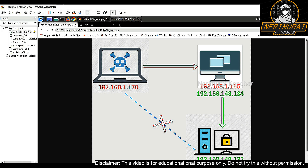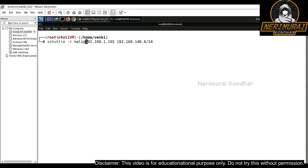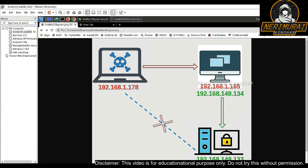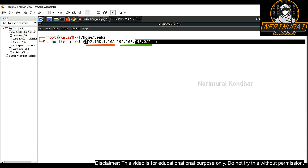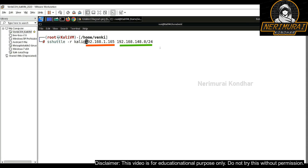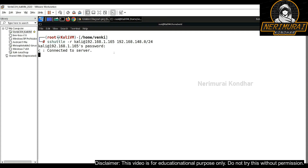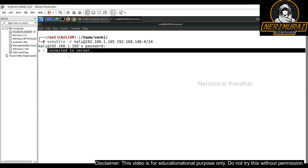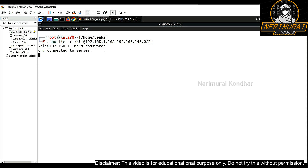I'm typing the sshuttle command, using the second machine as my proxy — its IP address ends with 1.165. The syntax is: sshuttle with the remote host as the proxy machine IP address, then providing the subnet 192.168.148/24, meaning any machines with an IP range ending with 148.* can be connected through the proxy. Imagine the attacker has already exploited the second machine and has credentials to log in — I provided those credentials to log in to the second machine and connect to the third secured machine from there.